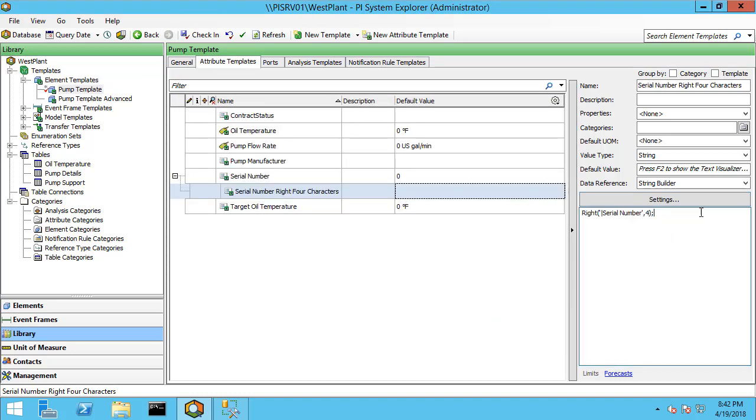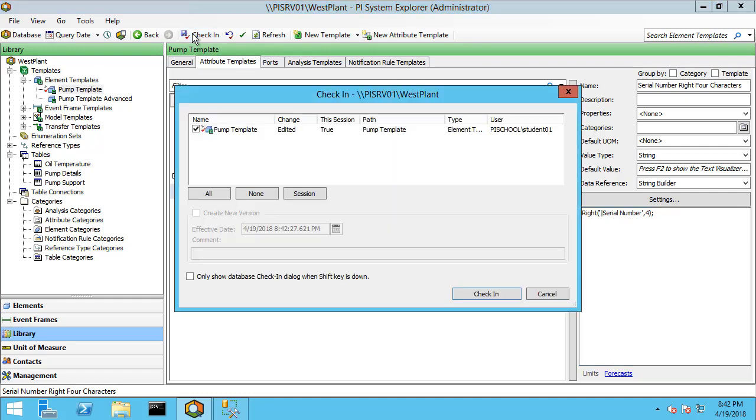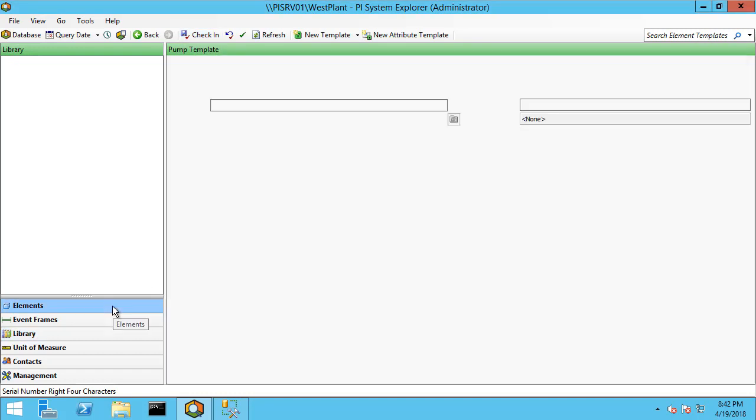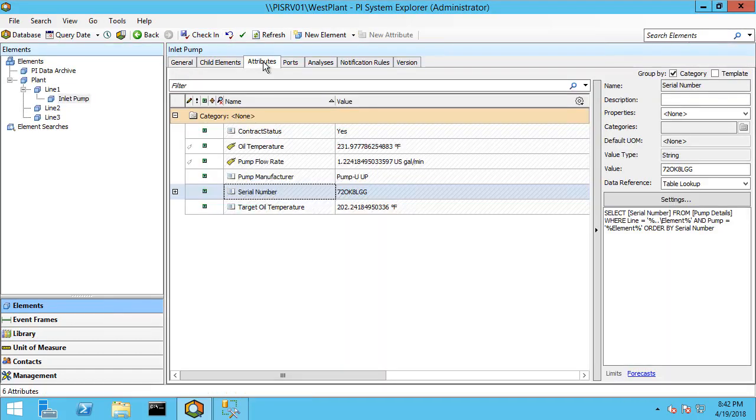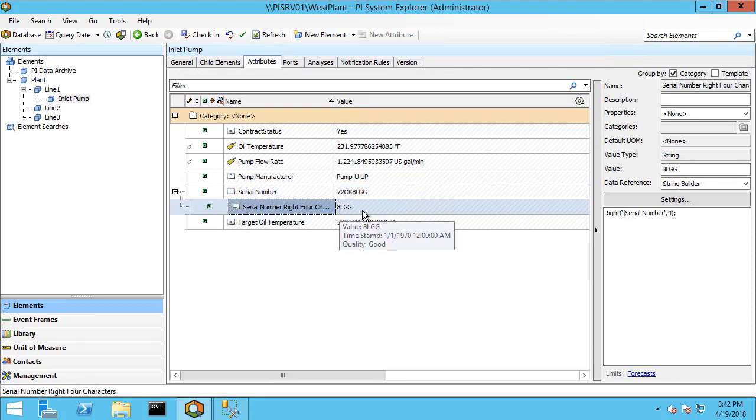You can see over here just to confirm that it's the right syntax under the settings. You can always edit this directly here if you typed in the wrong number of characters or something like that. Let me go ahead and check it in. Go to elements, go to attributes, and let me open this up so we can see the child attribute. And sure enough it created the right four characters.